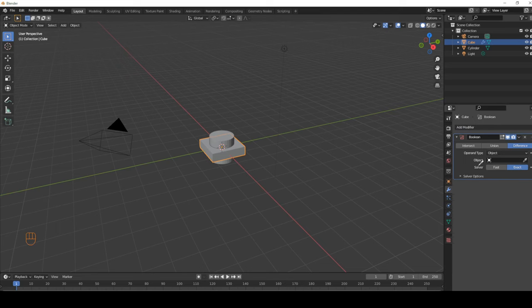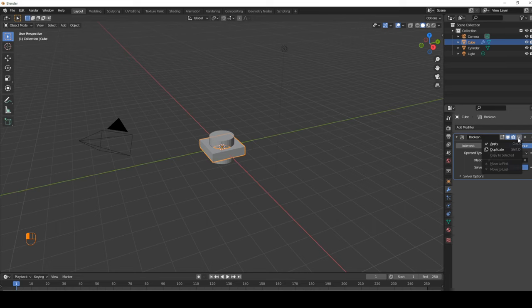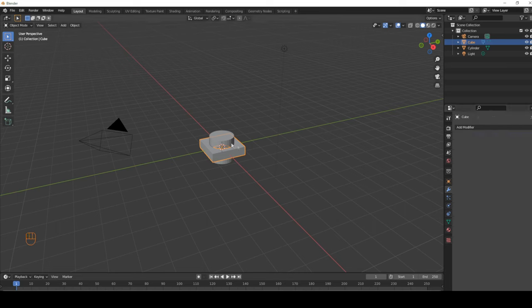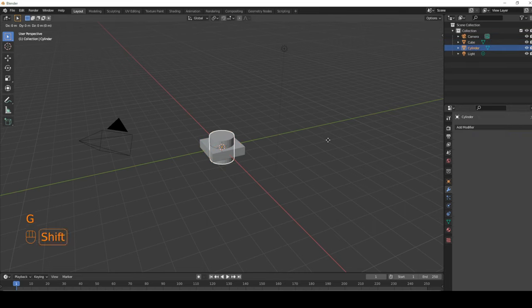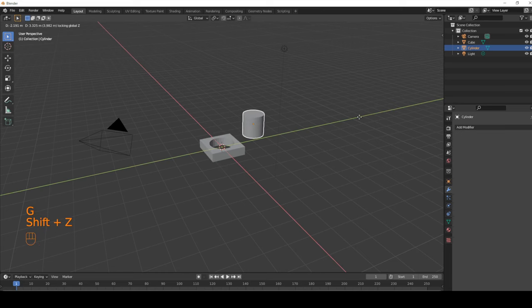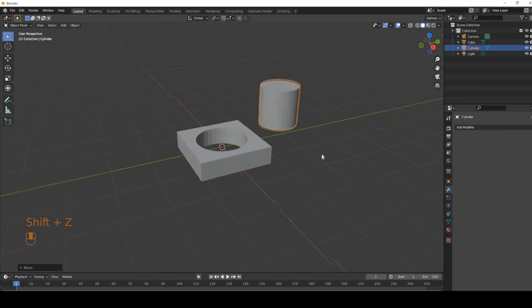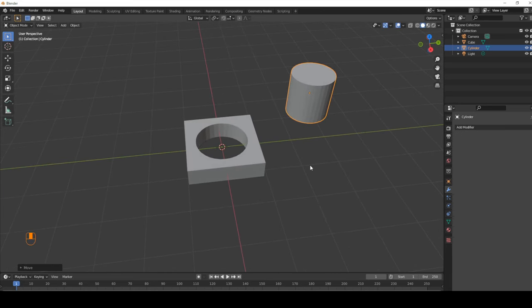Apply the modifier, then move the cylinder away with G and Shift+Z. And we get our hole. That was it — very simple. See you guys!